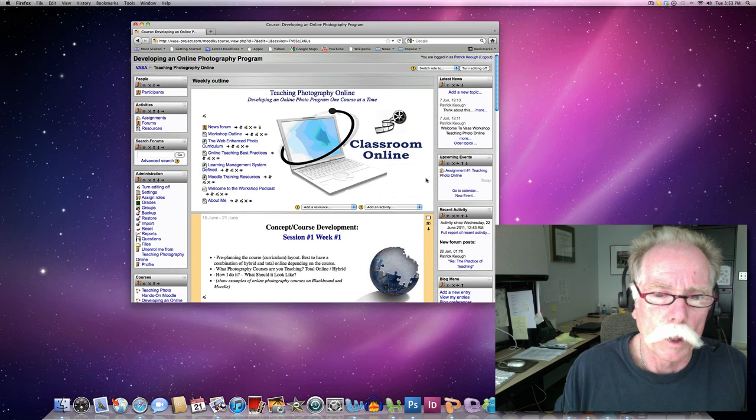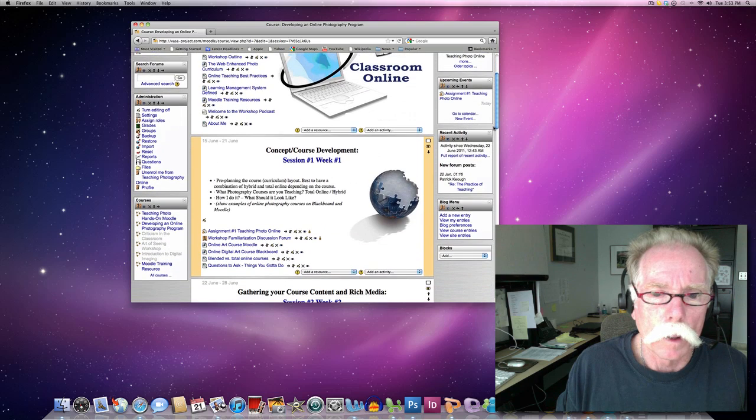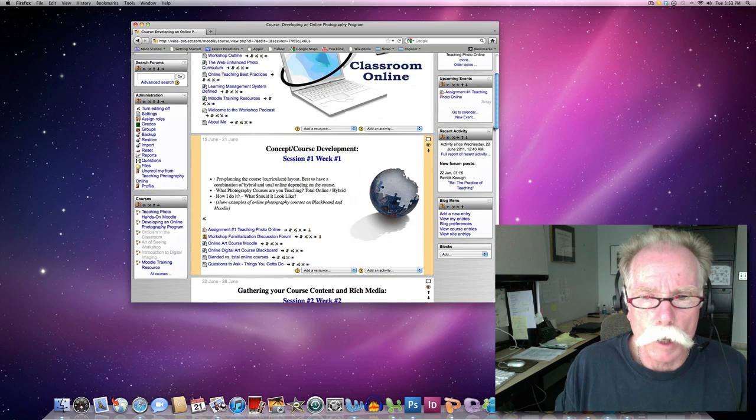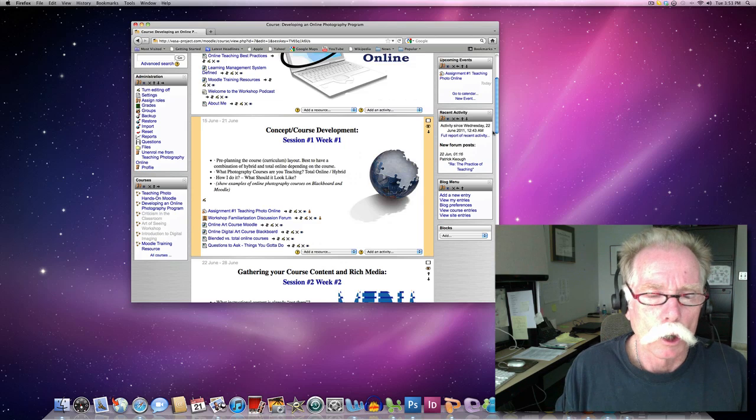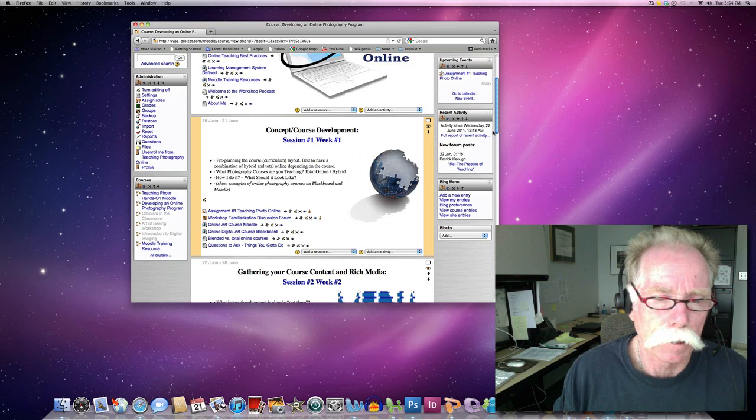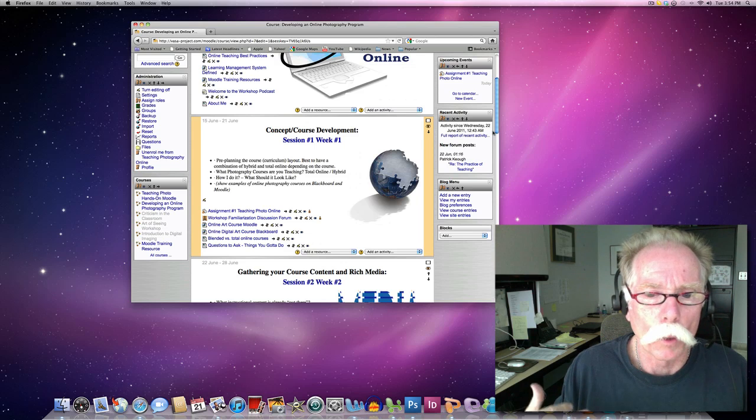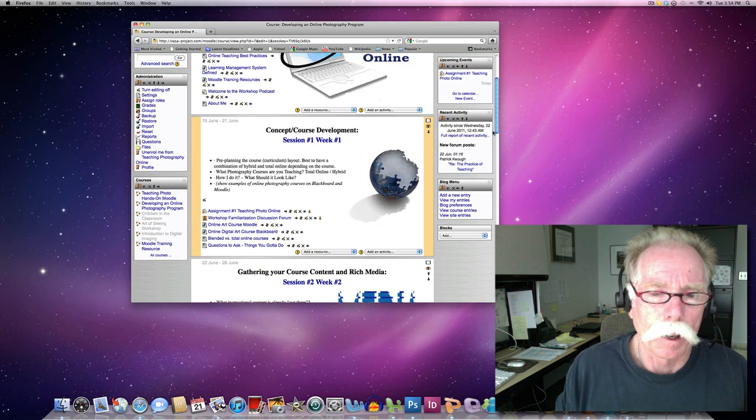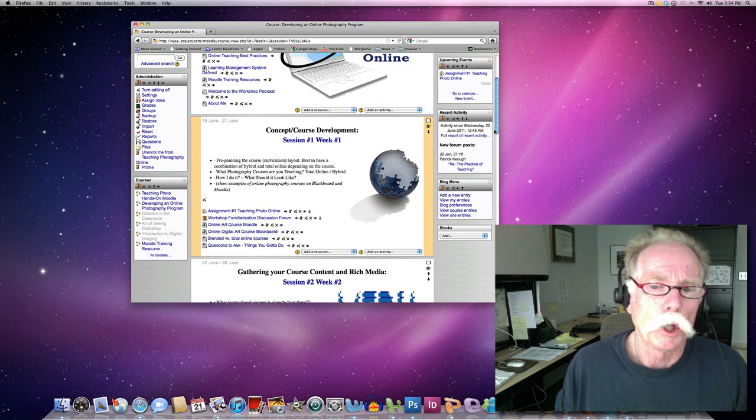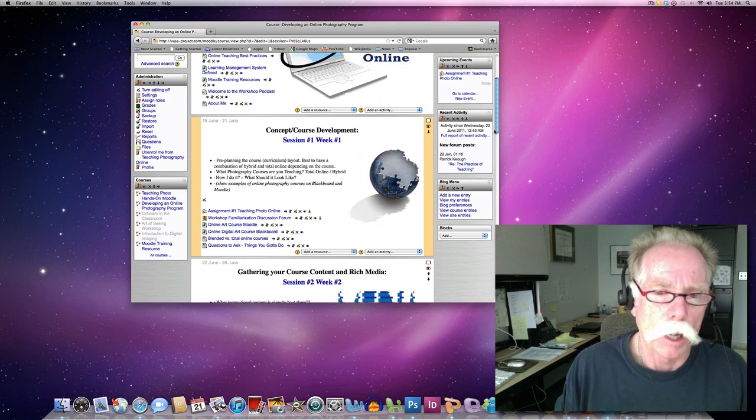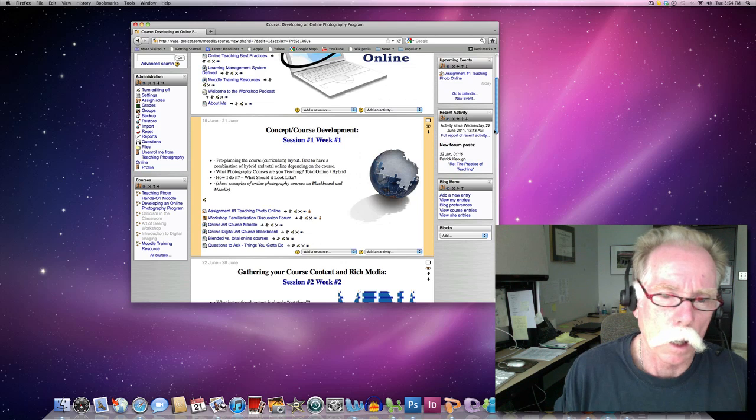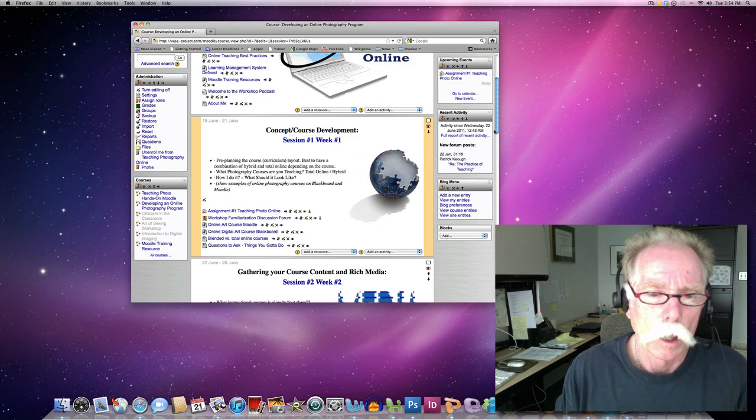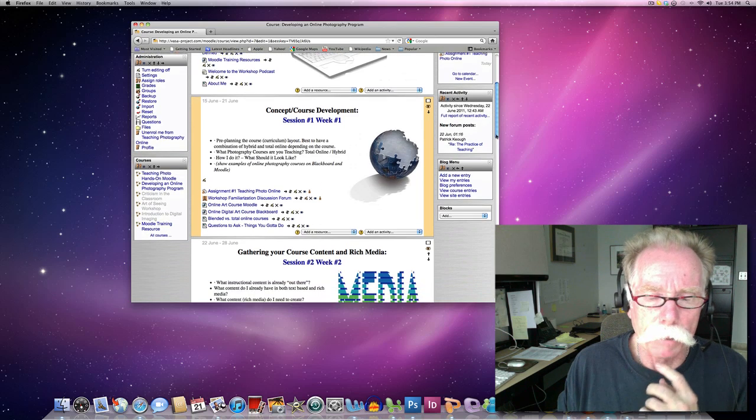As we move down, each module, I want to stress this, each module relates to one lesson and one activity, or one week, or one topic. If you were teaching an eight-week workshop, you would have eight modules. If you were teaching a semester course online or as a hybrid, you would have 16 modules.